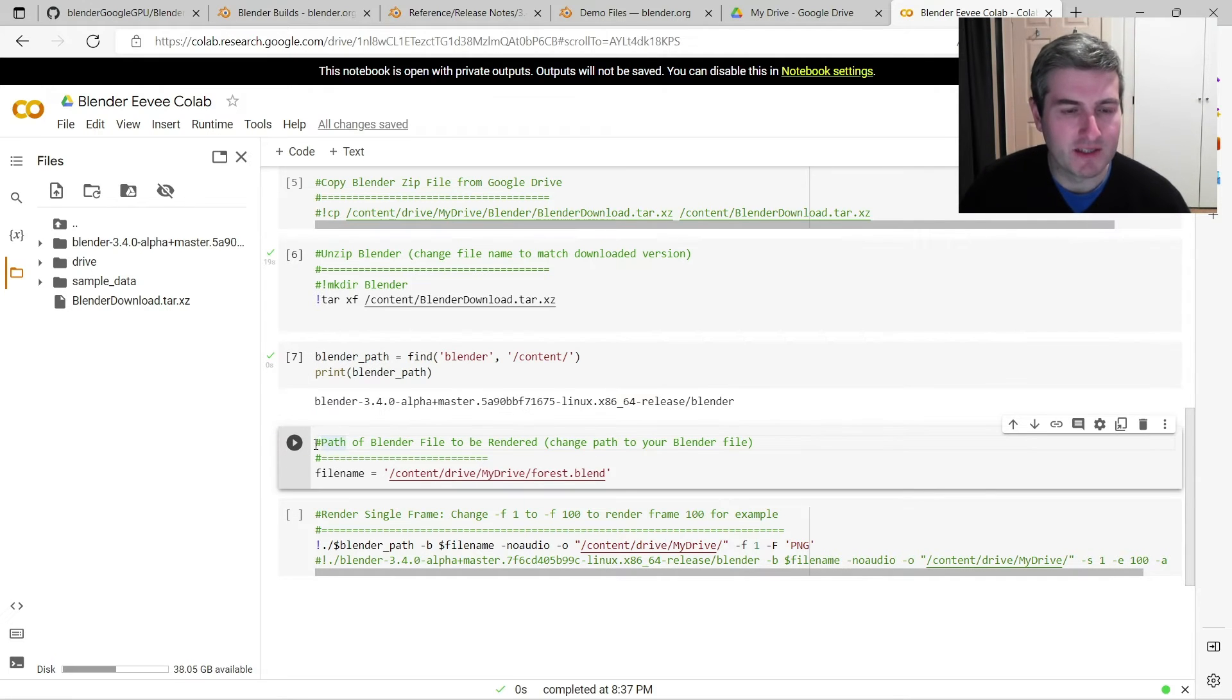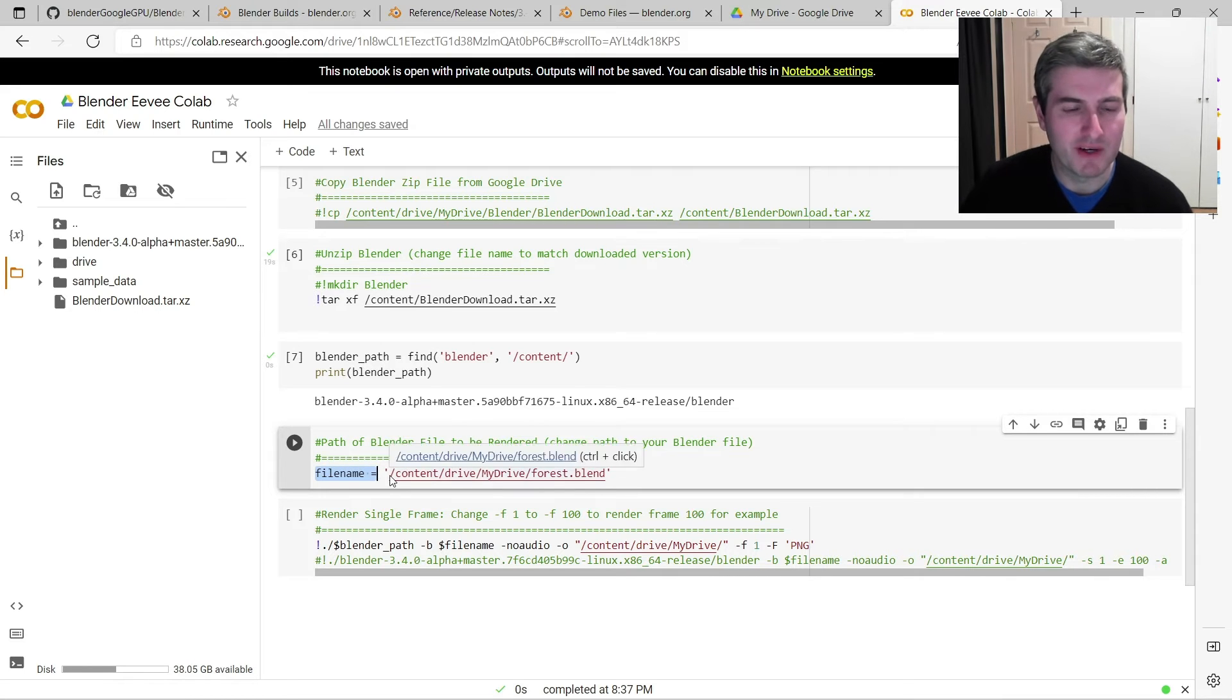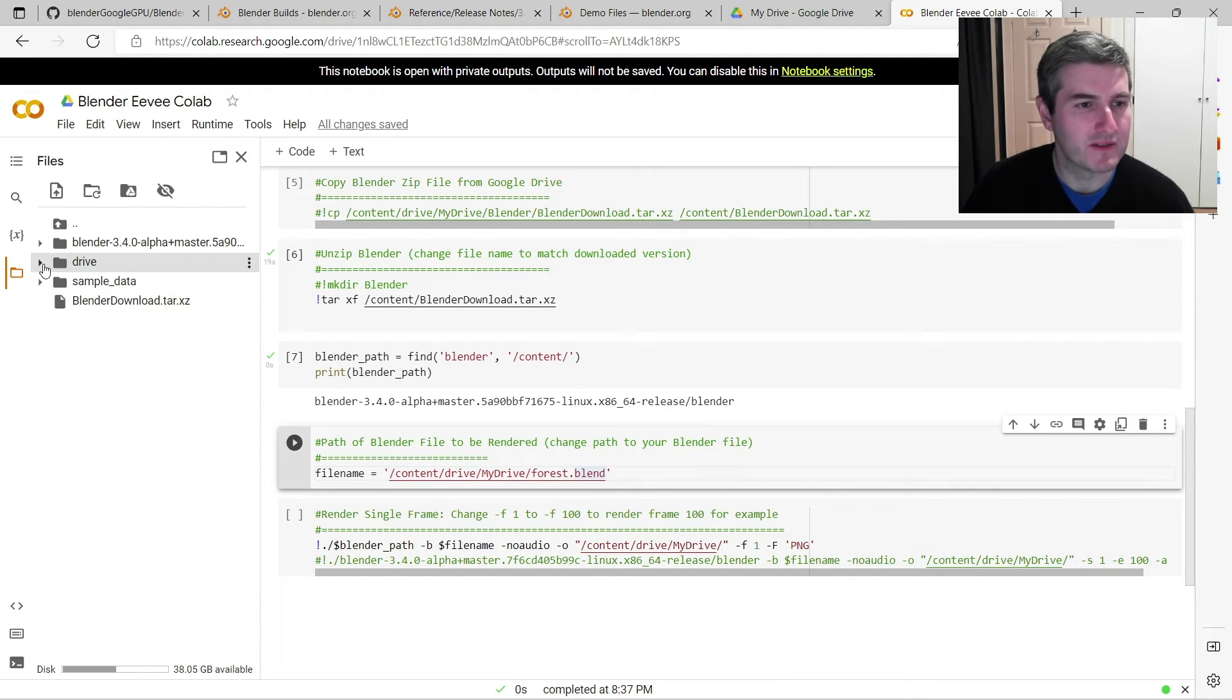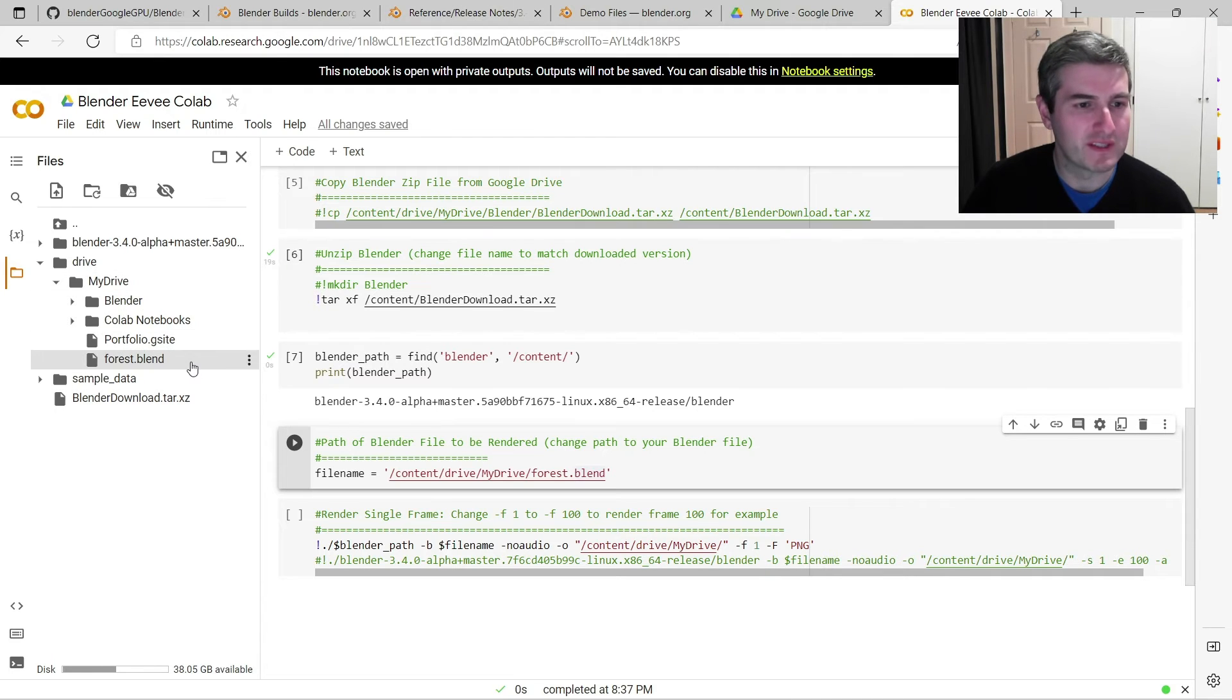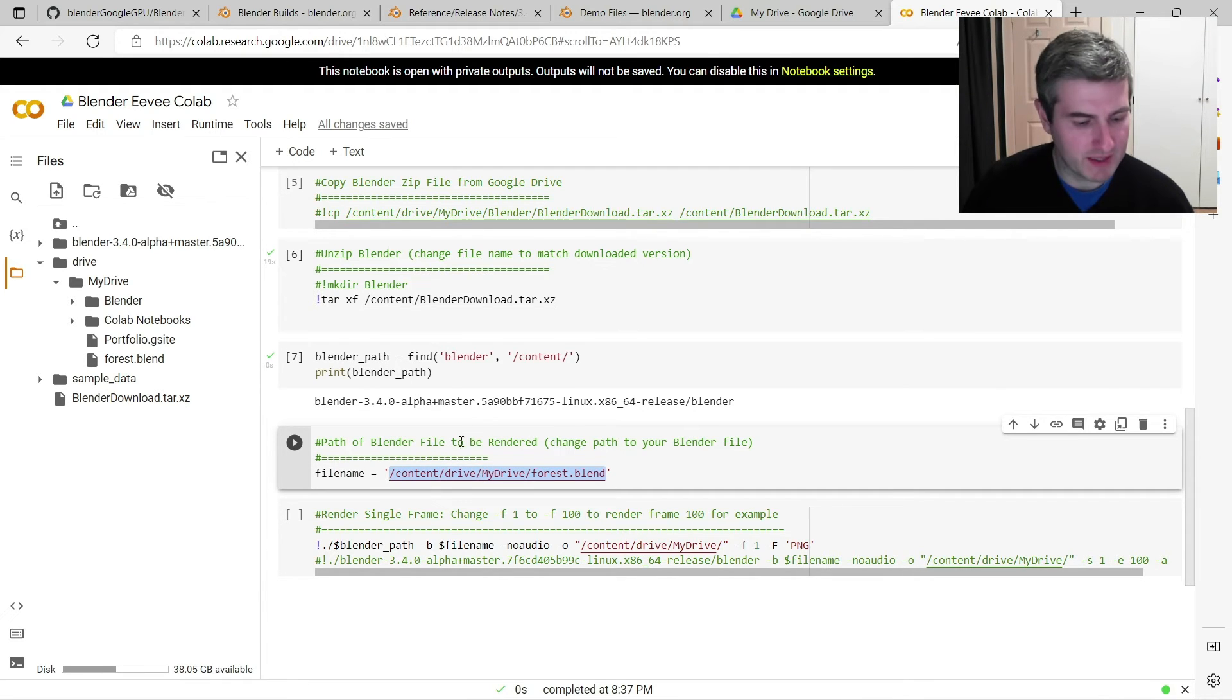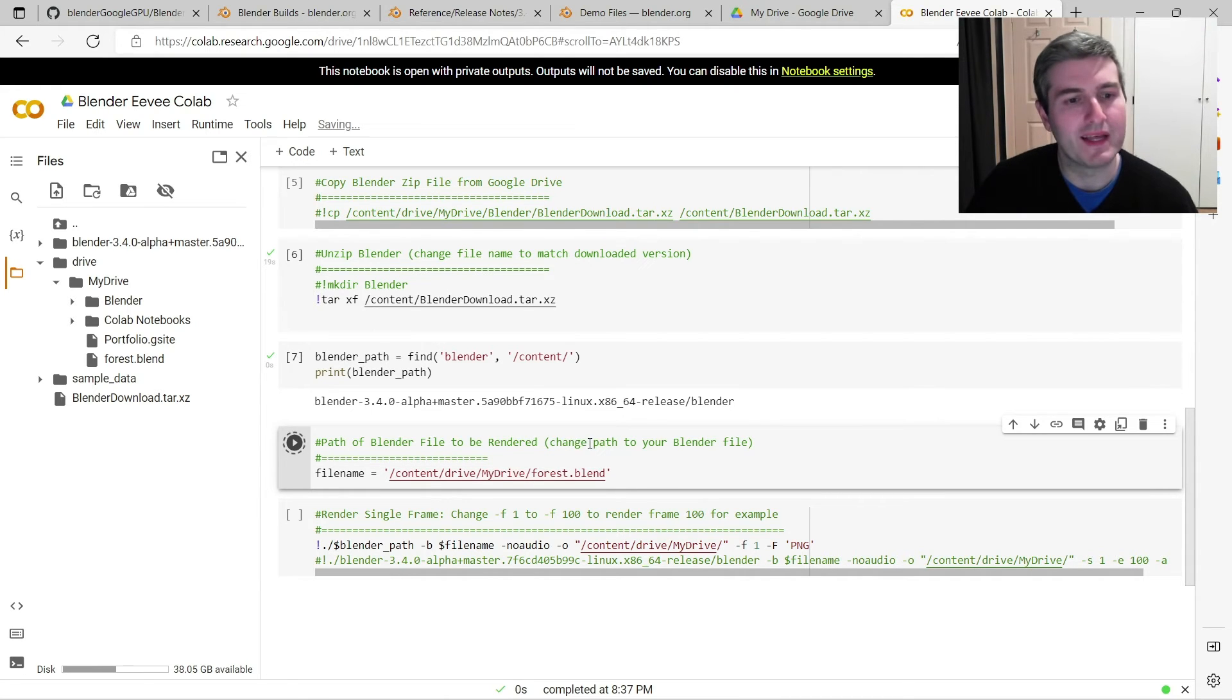But the next stage of the code is exactly the same as well, so you can specify the file name of the Blender file that you want to run. So in this case I want to render the forest.blend file, and you can get that path by just going here to drive, my drive. I've uploaded the forest.blend file to my Google Drive, so I can just press these dots here and go copy path. And in these inverted commas, I can just paste that path in there. And then you can just run that line.